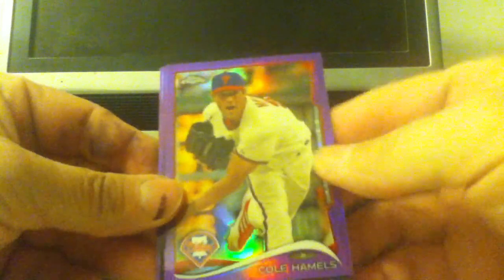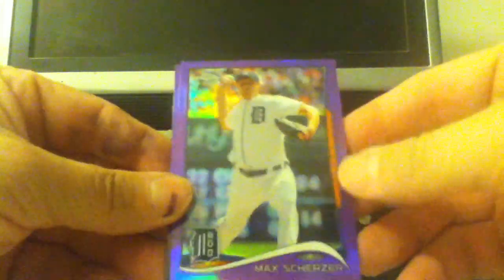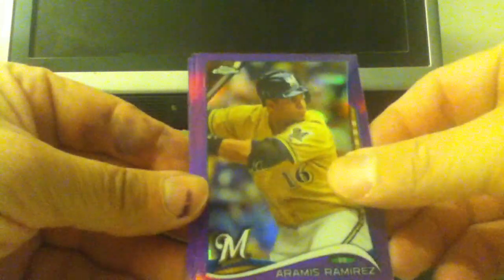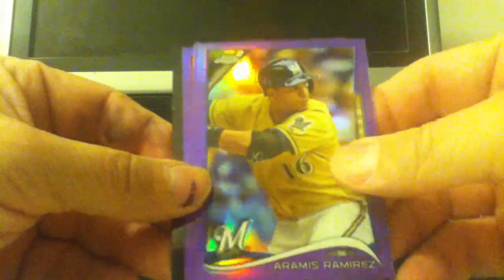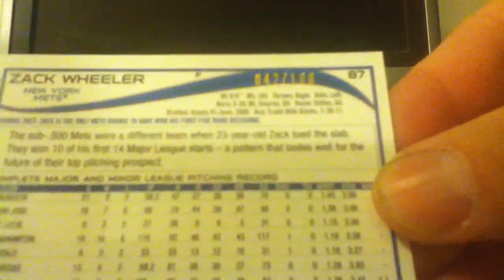Cole Hamels. I'll go backwards. There's Matt Scherzer, Ramos Ramirez, and Zach Wheeler. This one is number two, 100. There we go, 42 of 100.